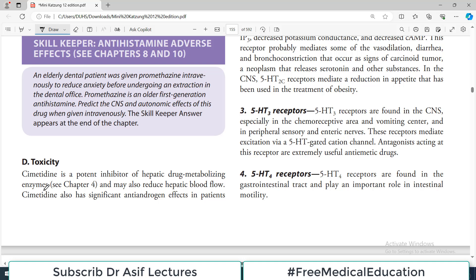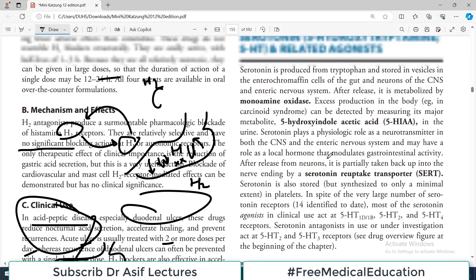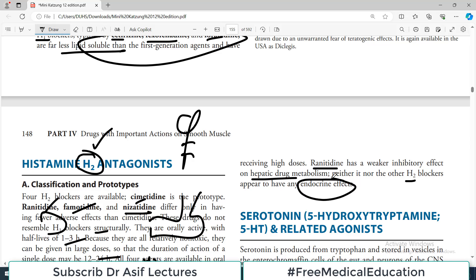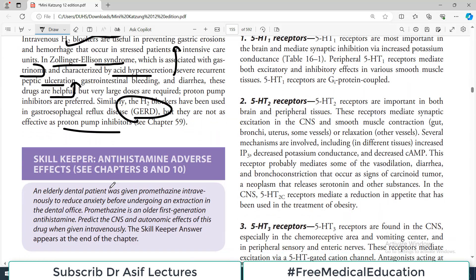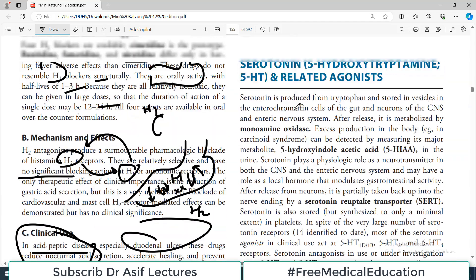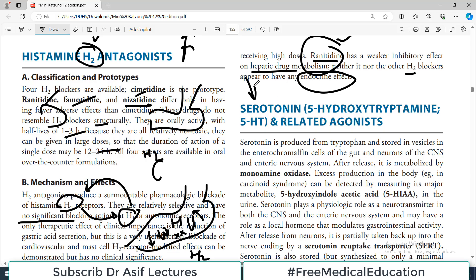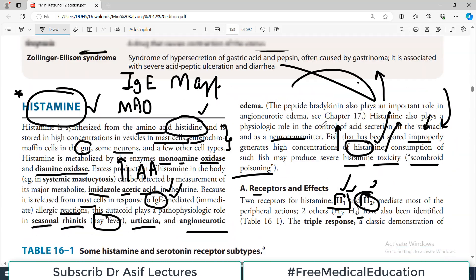Cimetidine is a potent inhibitor of hepatic drug-metabolizing enzymes and may also reduce hepatic blood flow. It also has significant anti-androgen effects, which can cause changes in body structure due to interference with androgens. Ranitidine has a weaker inhibitory effect on hepatic drug metabolism and neither it nor other H2 blockers appear to have endocrine effects — making it a better drug than cimetidine. In the next video, we will start talking about serotonin.